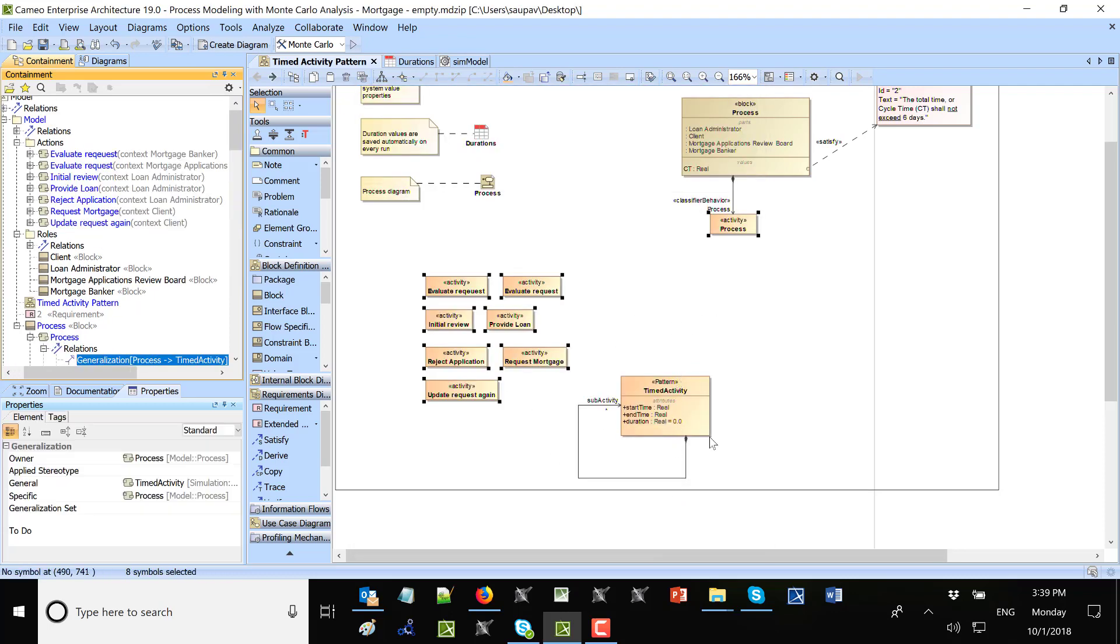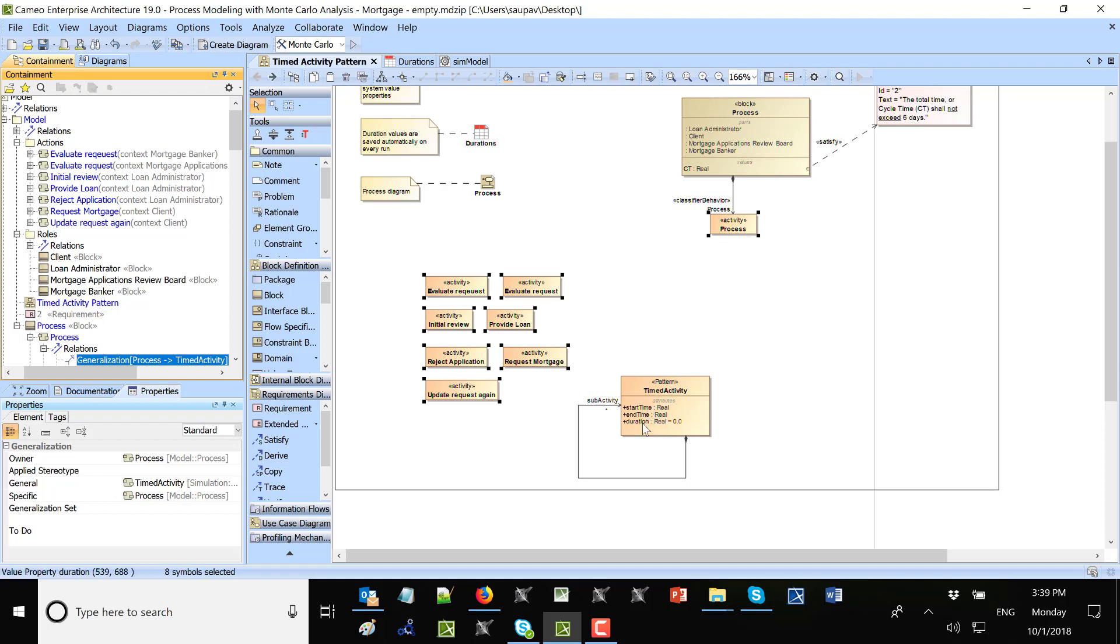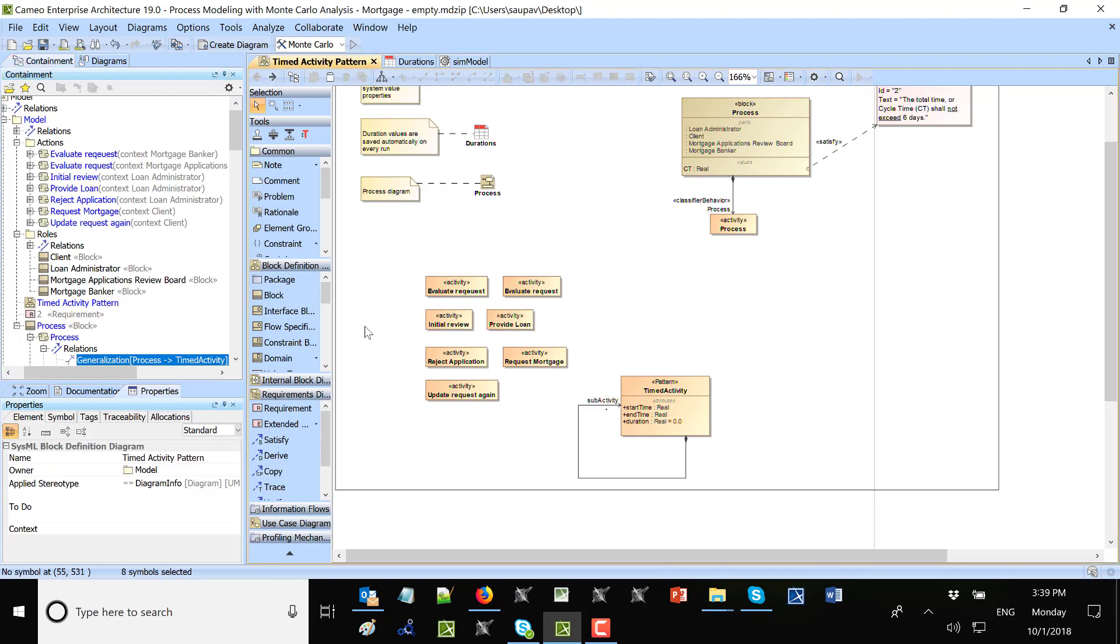So I inherited from this one in order to get those properties. I need those properties like start time and duration. Now I have all those properties in those activities.